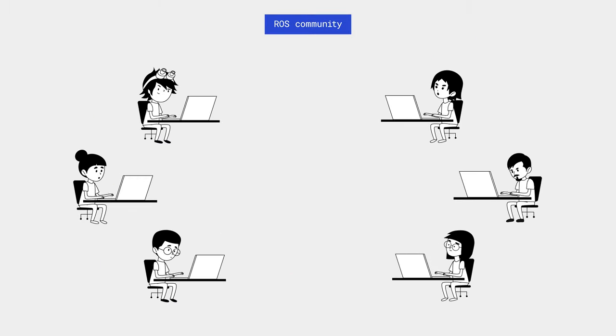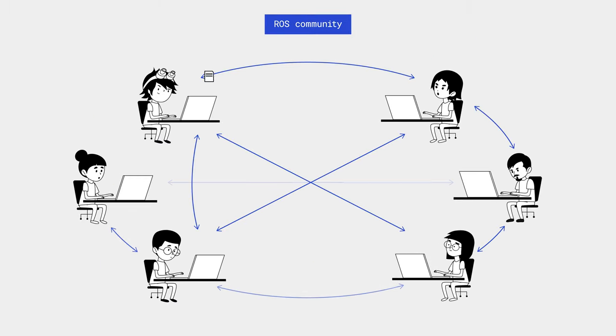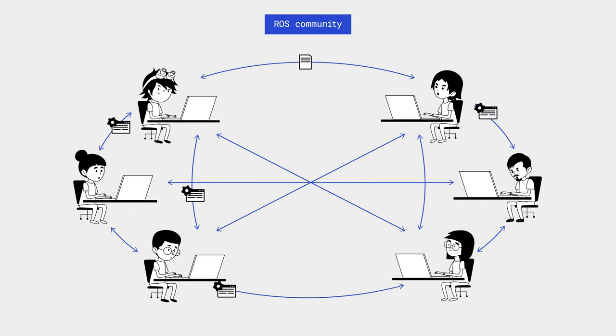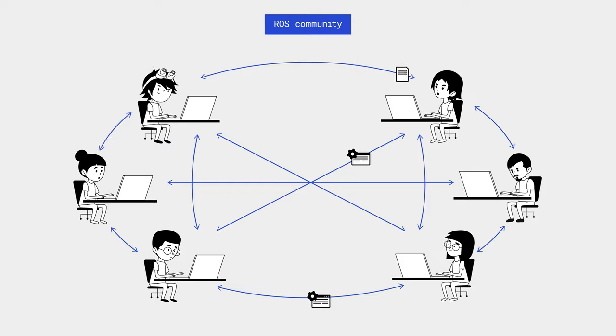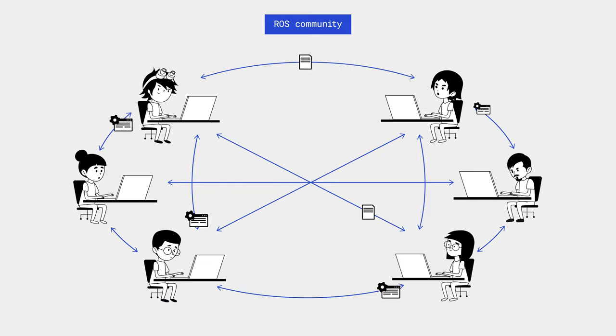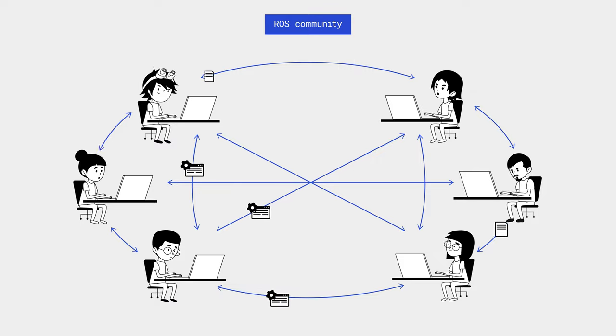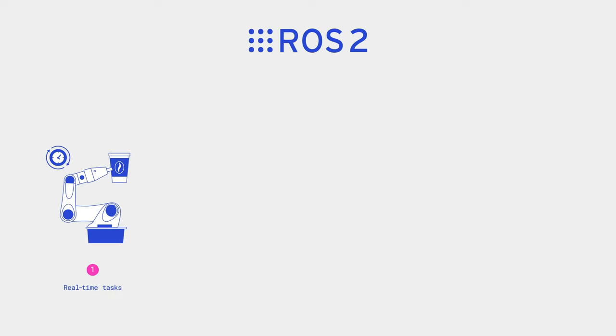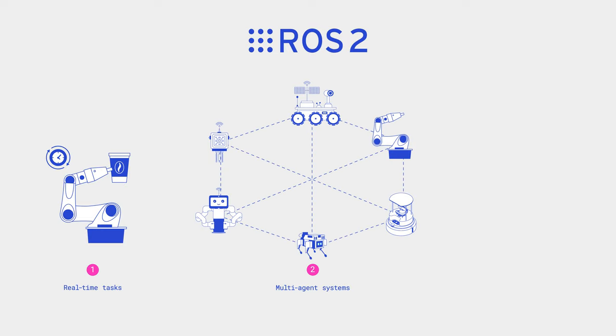It is important to note that one of the great advantages of ROS is its active community of researchers and developers who openly share their developments with each other. After about 10 years of the first iteration of the Robot Operating System, the developers released ROS 2, which better handles real-time tasks, supports multi-agent robot systems, and has increased performance.